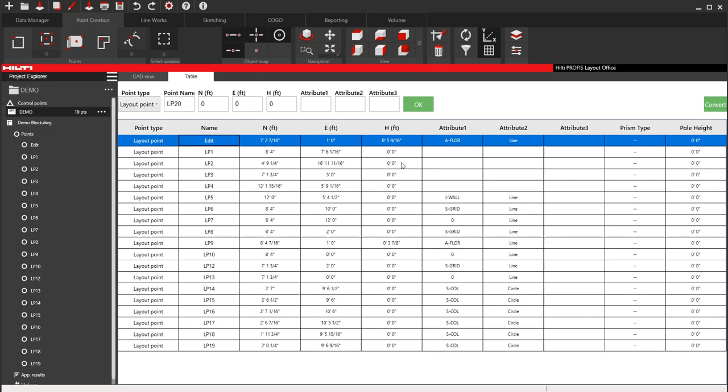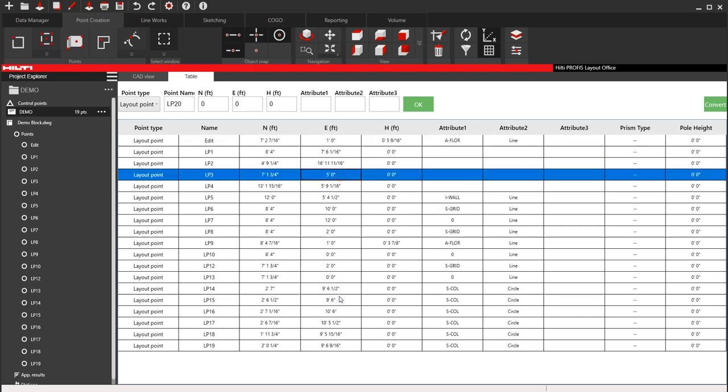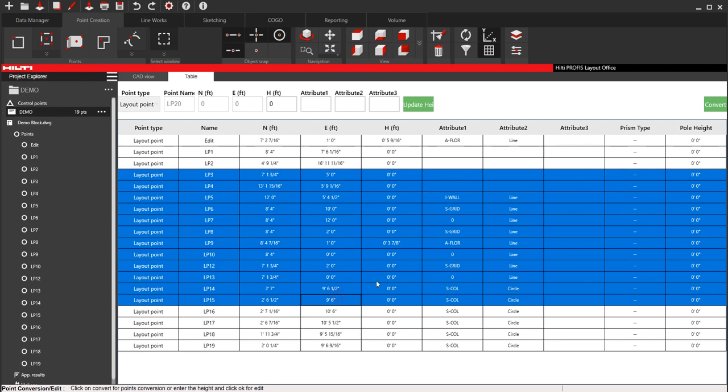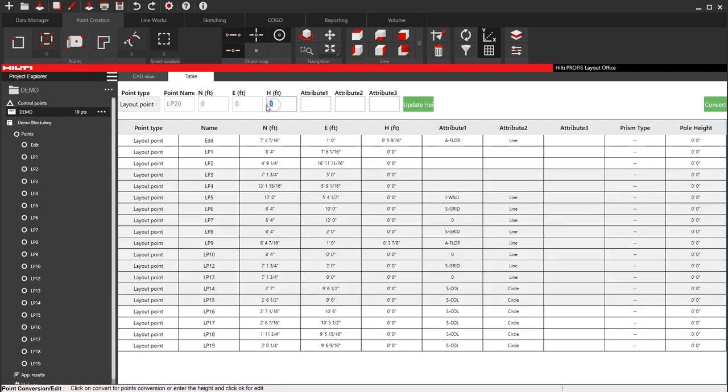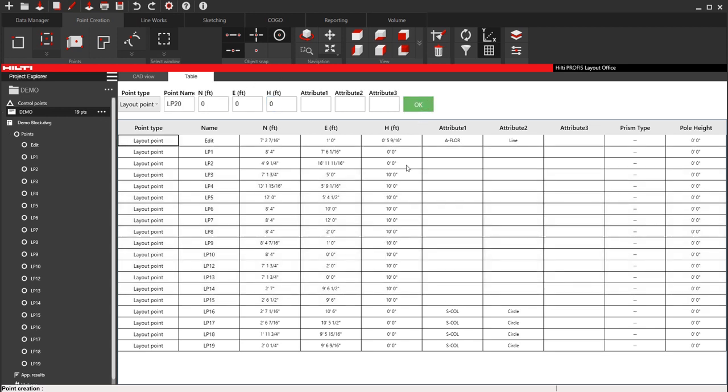But what is nice is that, let's say you are working with heights, you can come in here and select a bunch of points that you know need to have a specific height. You can come out here and say that height needs to be 10 feet sea level. I'll say update height, and they'll all update to 10 feet.